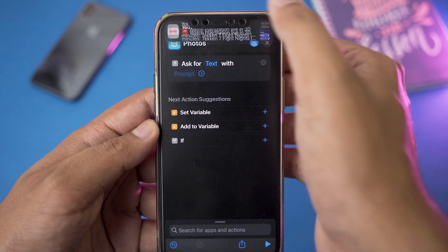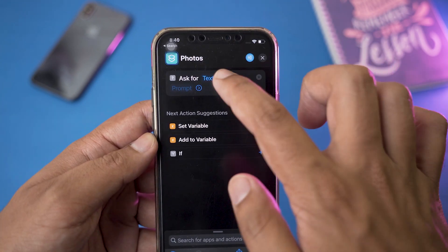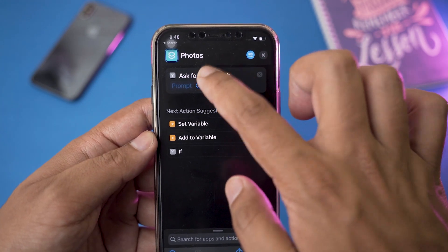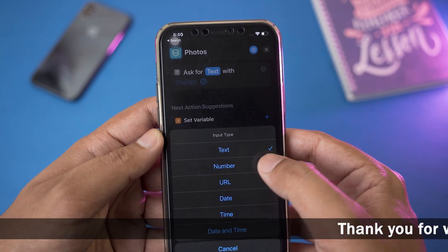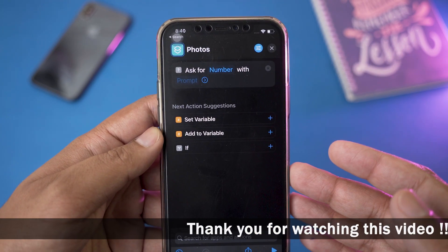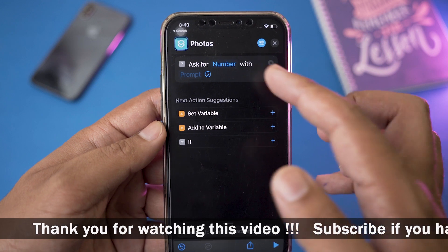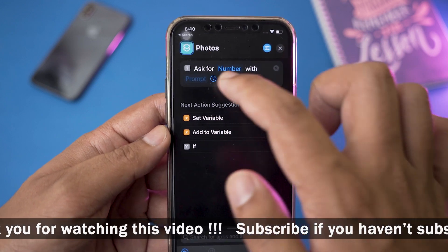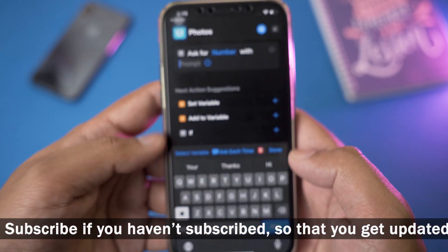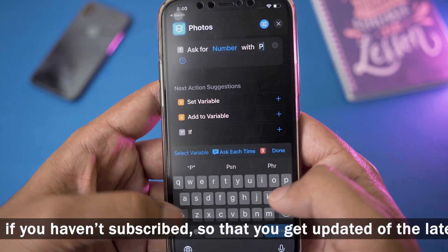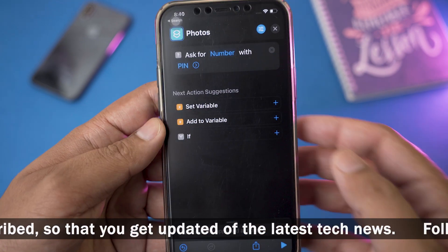After that, on the top it says 'Ask for Text'. We are going to press on 'Text' and here you need to select 'Number' if you want the password to be only numbers. It also says 'With Prompt', so we're going to press on prompt and here you can type anything — I'm going to type 'PIN'.